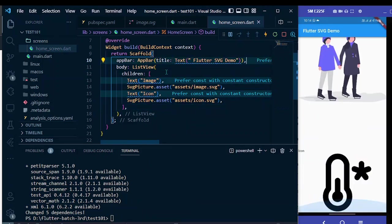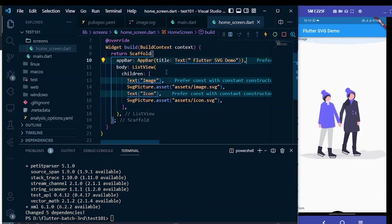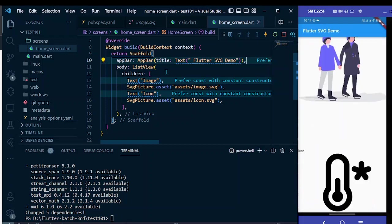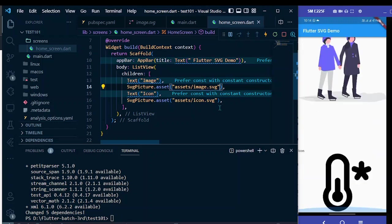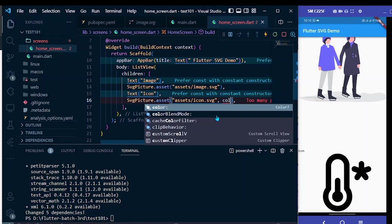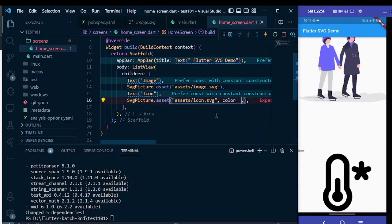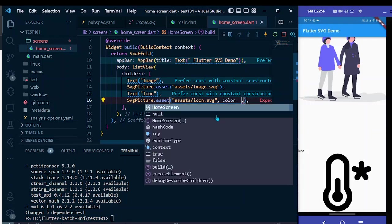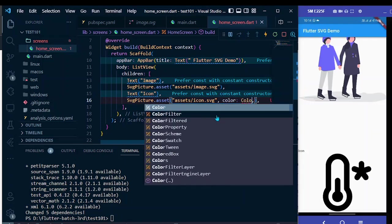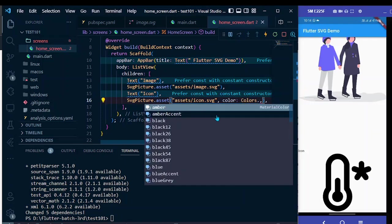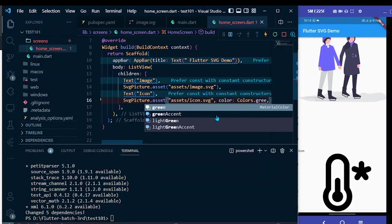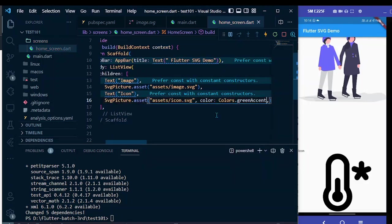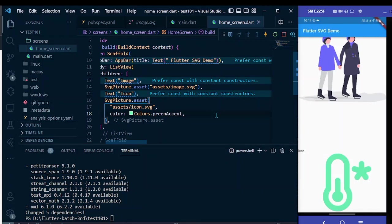Now you can see the SVG icon and we can change the color and size of these images. Let me show you quickly. Here let me change the color of this icon. It is black, let me change it to green. Now you can use the property color and you can provide any colors of your choice, colors.greenAccent. As you can see here, the color is changed into green accent.